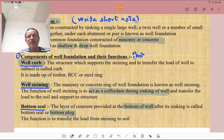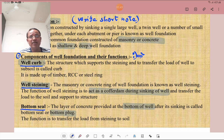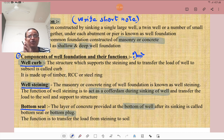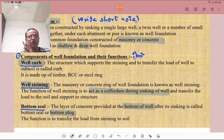Next is the well staining. The masonry or concrete ring of a well foundation is known as well staining. The function of well staining is to act as a cofferdam during the sinking of the well, and to transfer the load to the soil and support the structure.